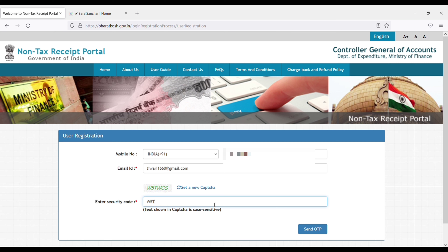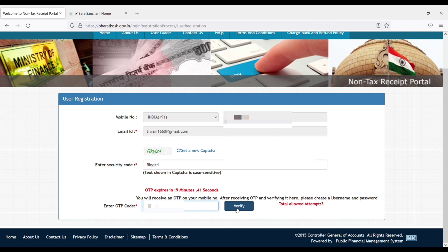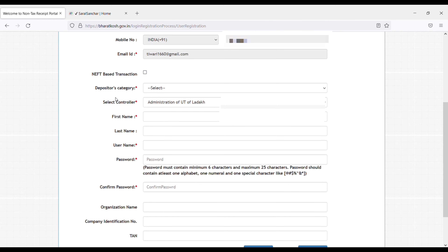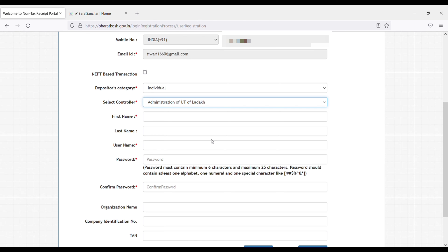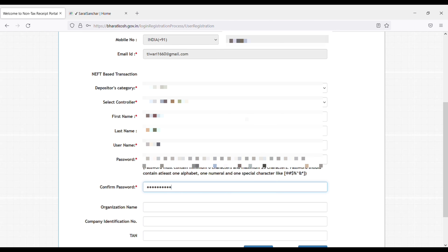First, register yourself. Since I'm coming for the first time to Bharat Kosh, I have to use new user and fill all my details to get registered. Once you apply, you will get this kind of interface. Select category as individual, then select controller. This is controlled by telecommunication, so you have to select telecommunication. Then fill all your details — name, last name, and the username you registered in Bharat Kosh.